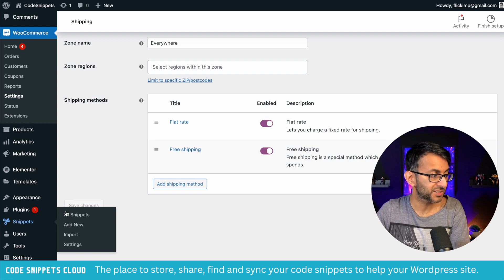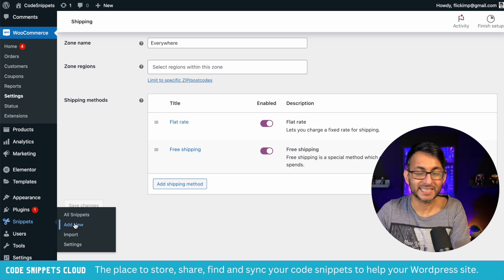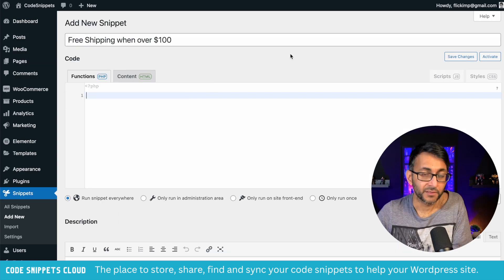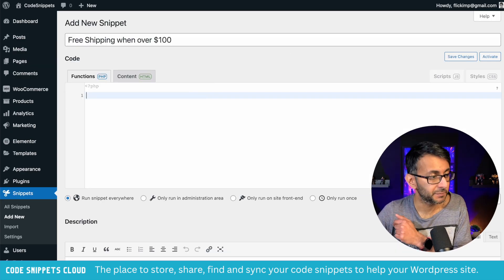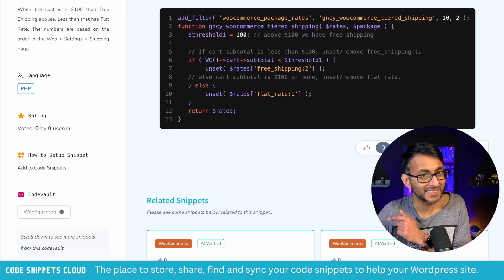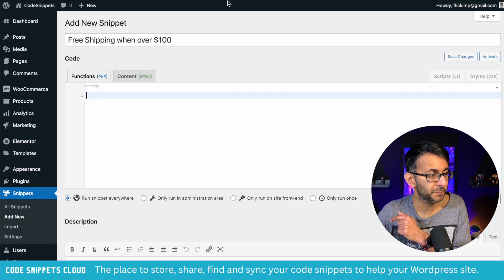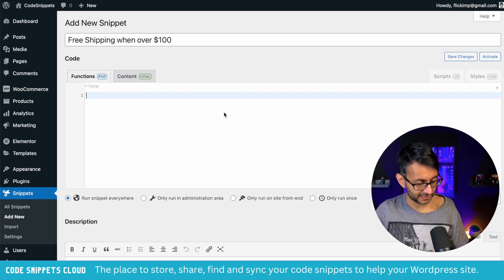Then go to Snippets and click Add New. Give it a title, then go to Code Snippets Cloud and the link is in the description. Copy the code and paste it in.